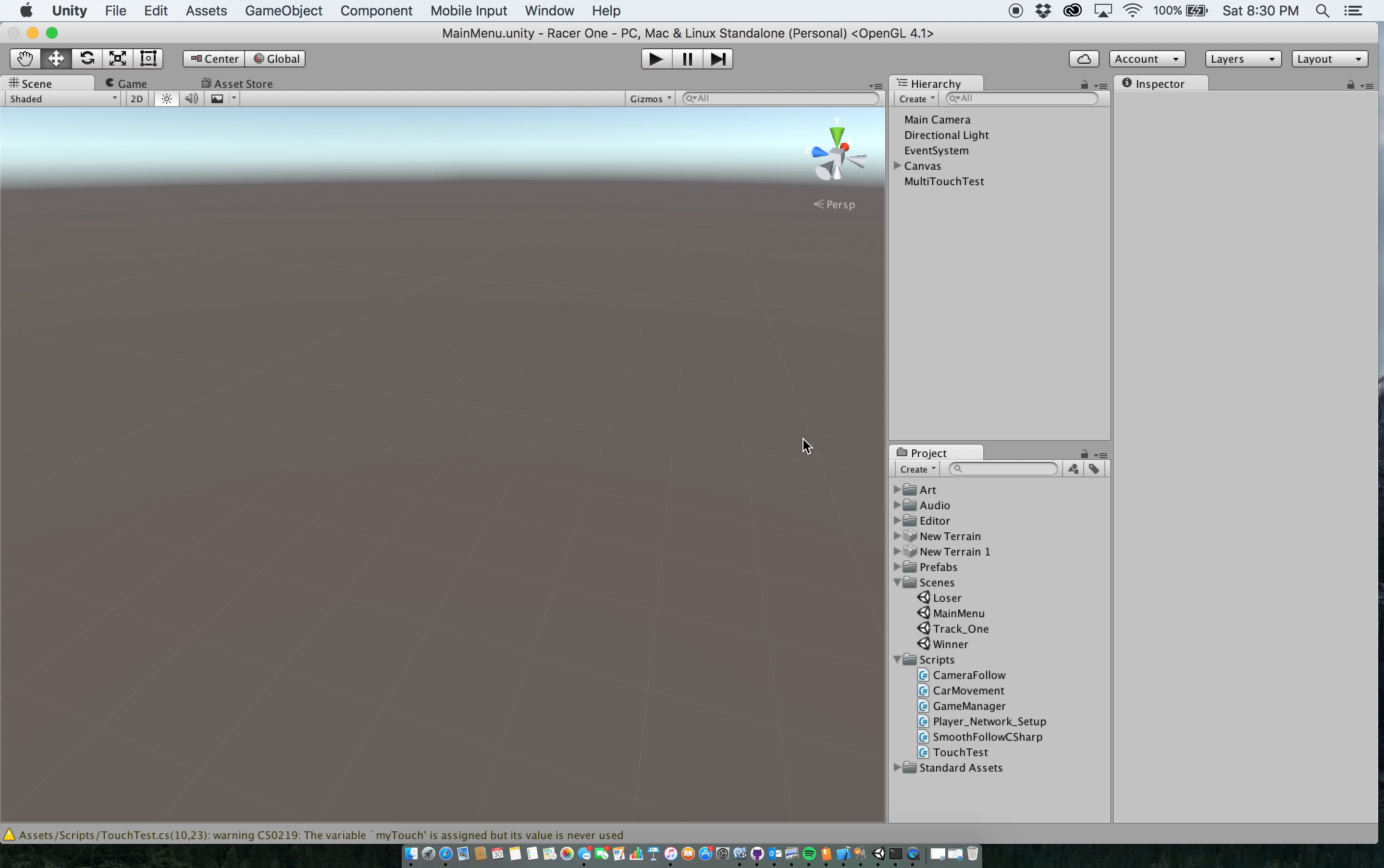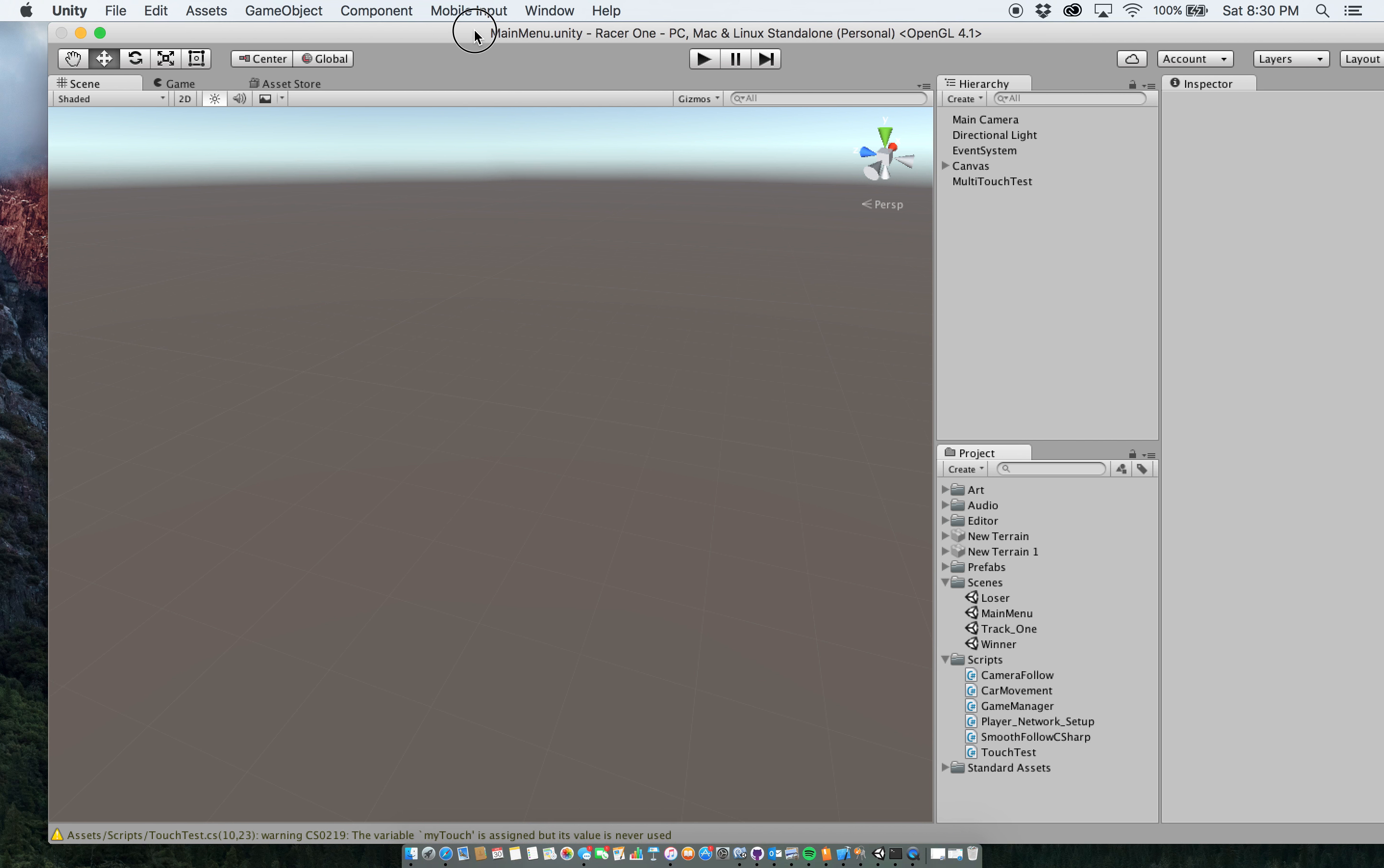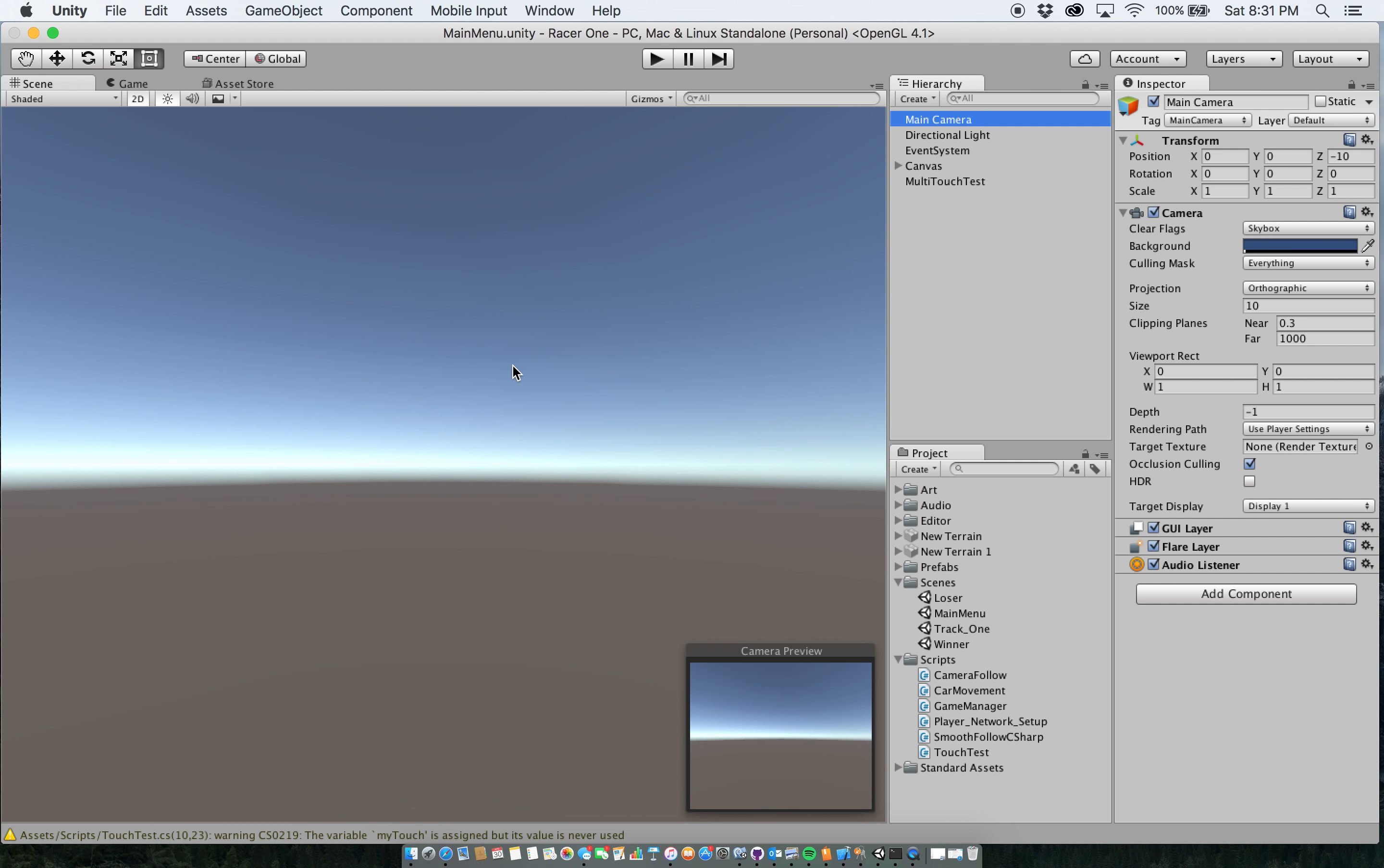So to get started, we'll start off here in Unity with the main menu scene here as you can see. It looks blank obviously because I'm not really showing anything, but if I switch to my 2D view